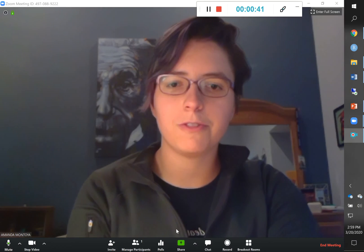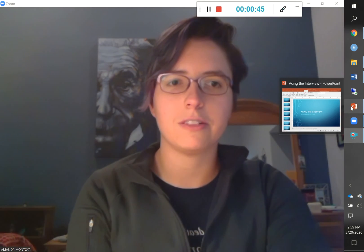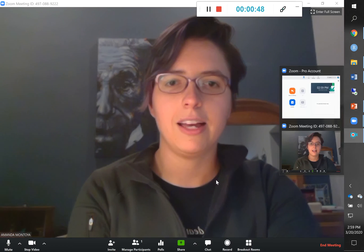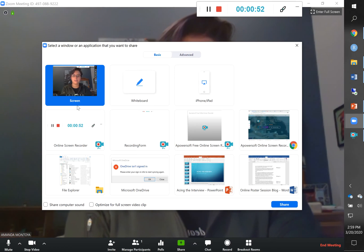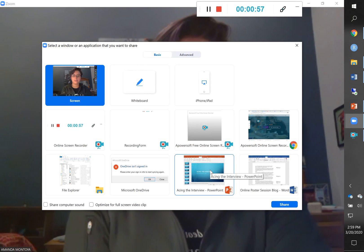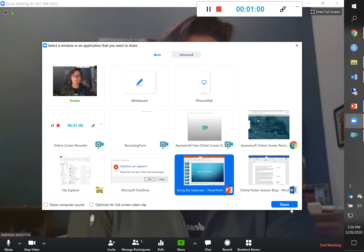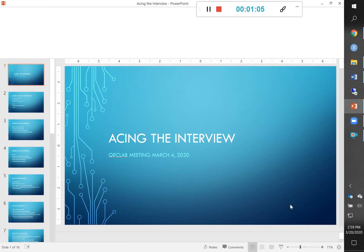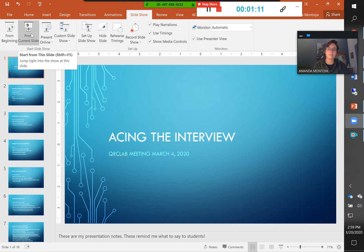I'm going to show you the first way. The first thing you need to do is make sure that your PowerPoint is open. Here I have my PowerPoint, and in Zoom I'm going to use the Share button and select my PowerPoint file as the window that I'm going to share. This means that the people I'm sharing with are only going to be able to see my PowerPoint window.